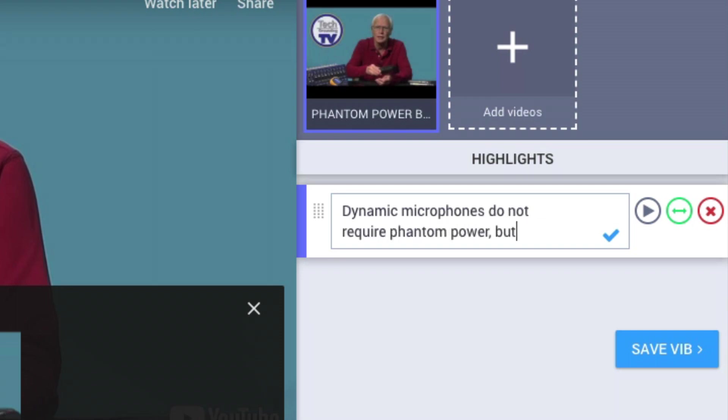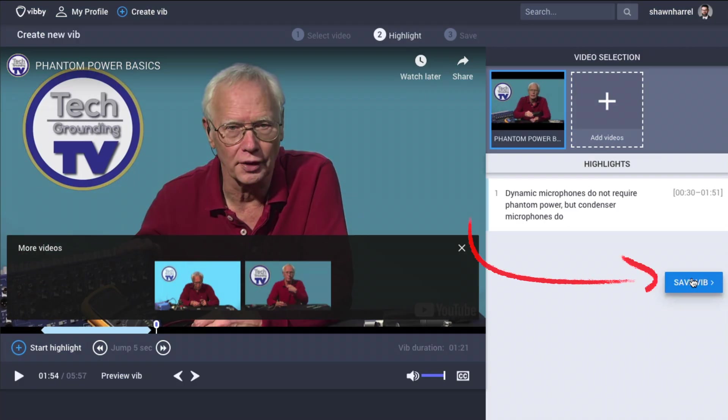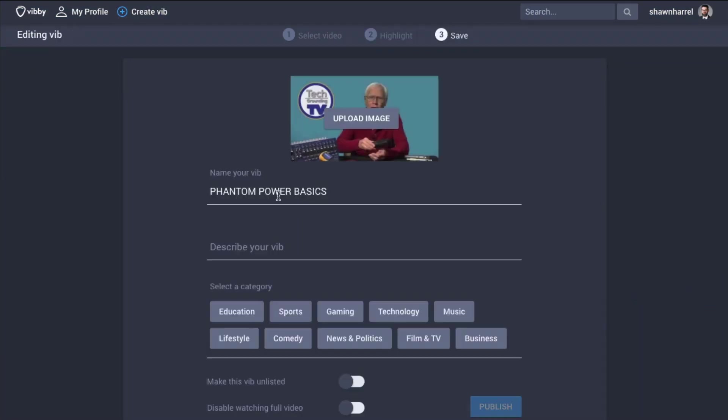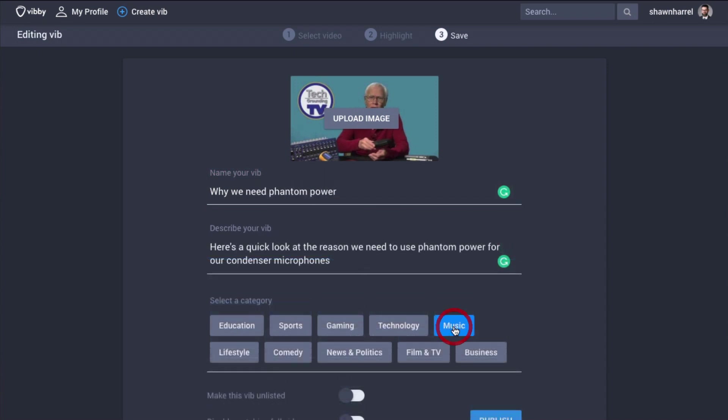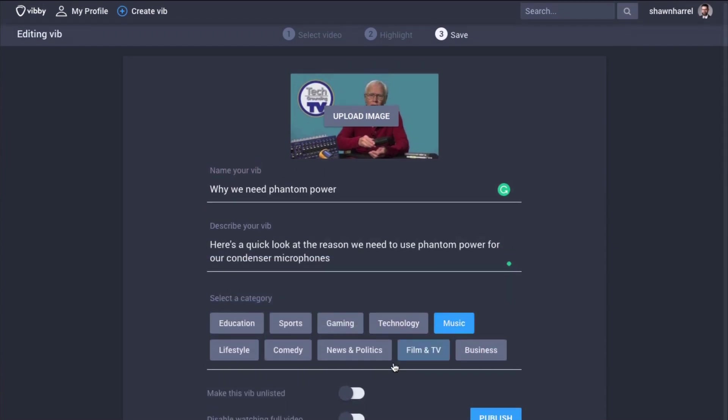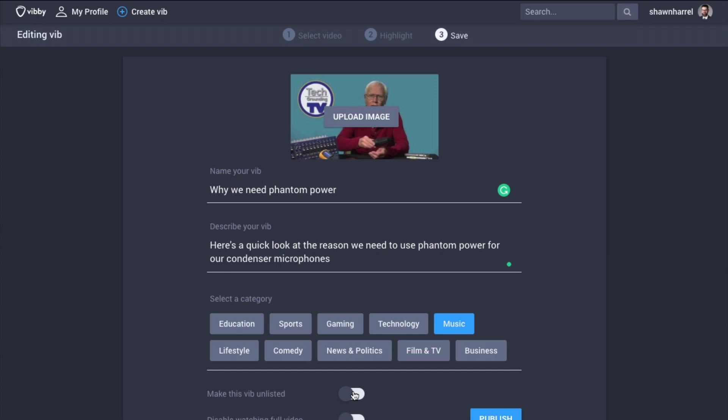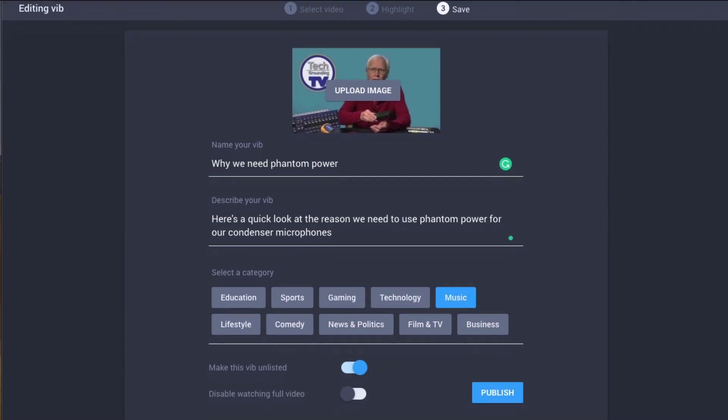When you're done creating highlights, click on Save Vib. Give the Vib a name and a description. Select the appropriate category. And I selected Make this Vib Unlisted because I just want to share it with my students.